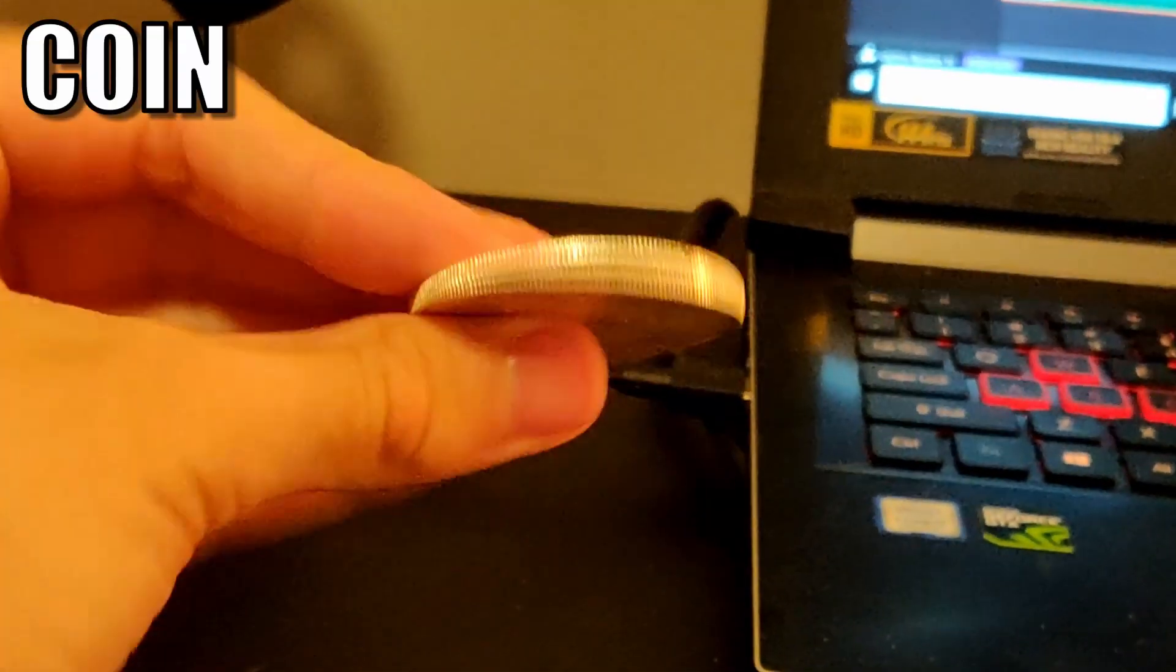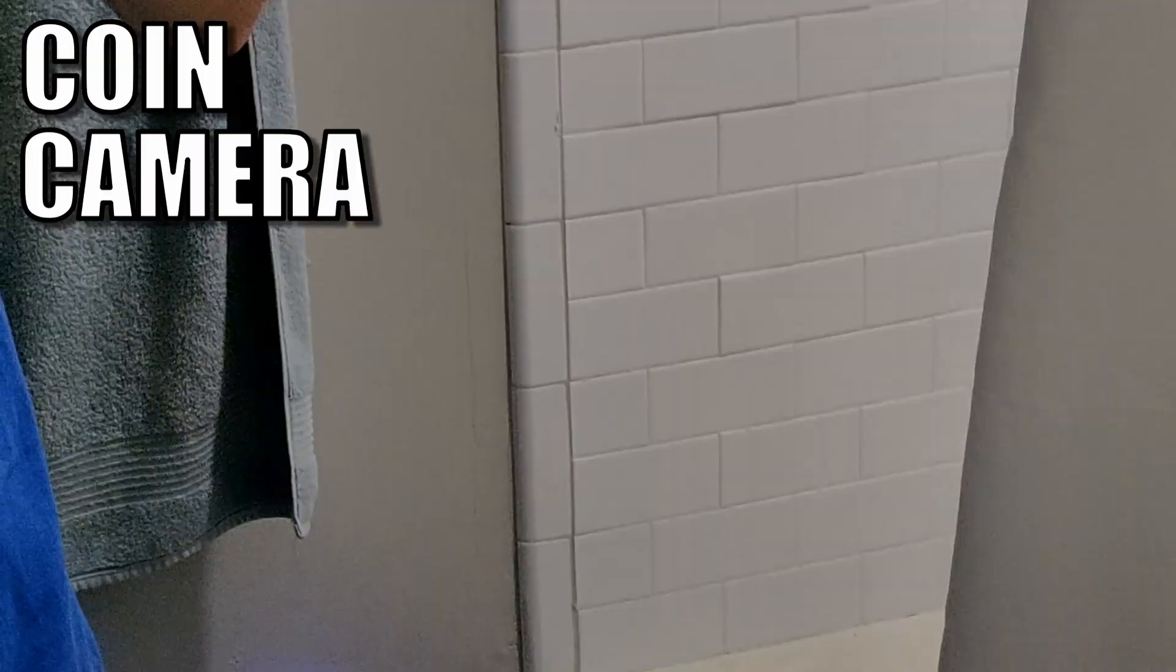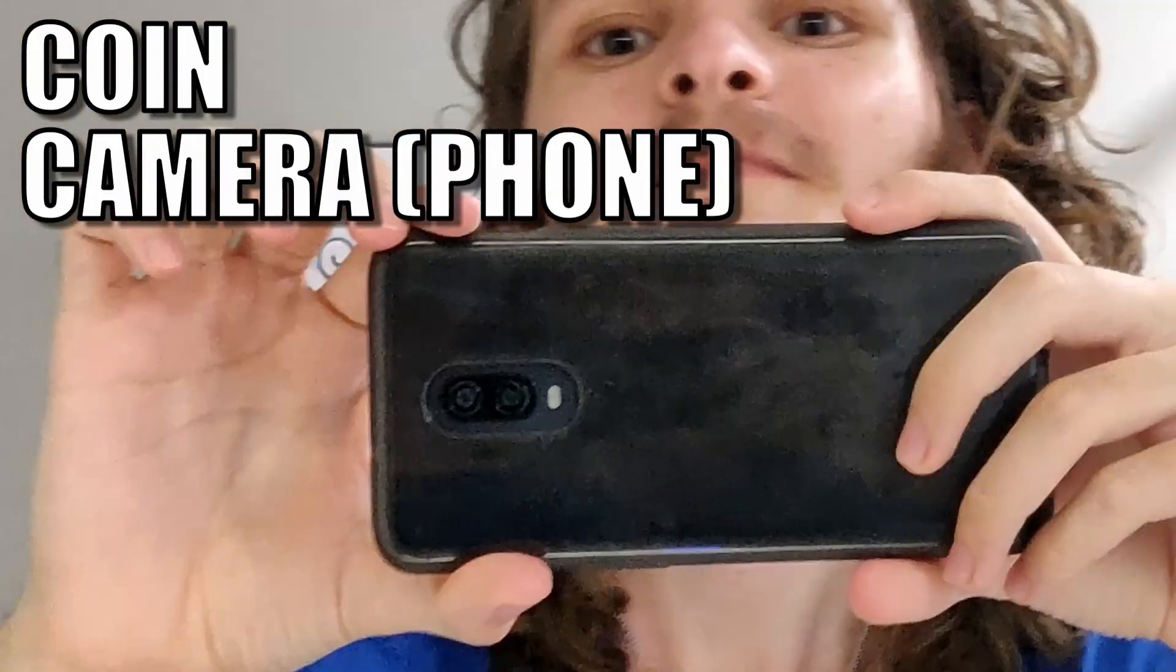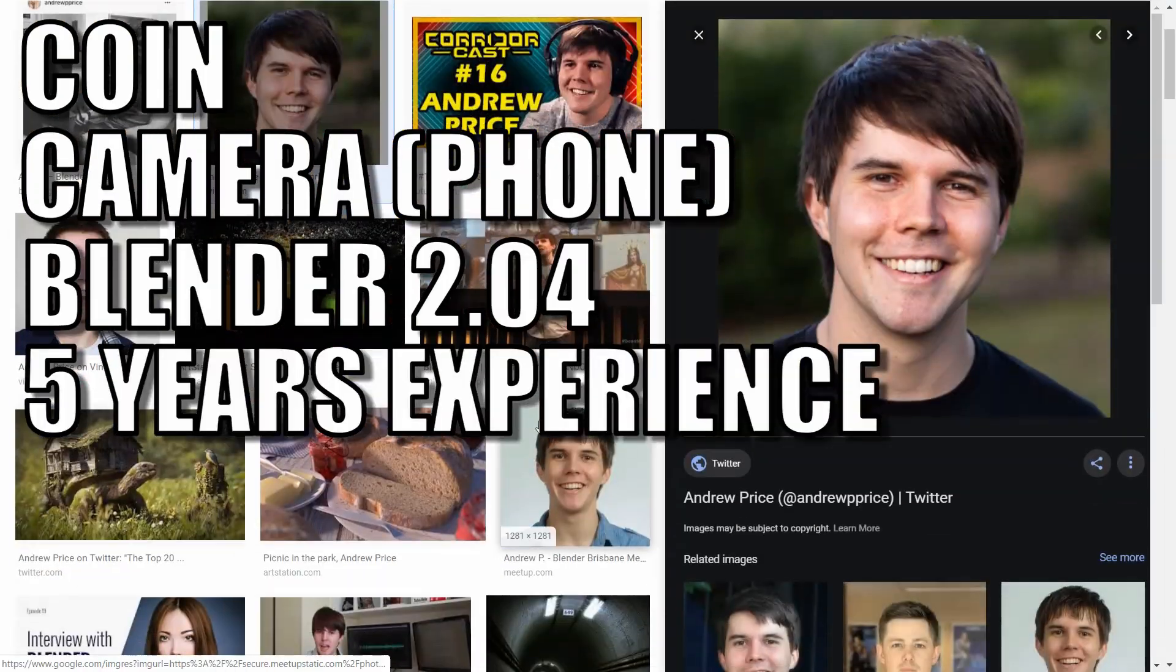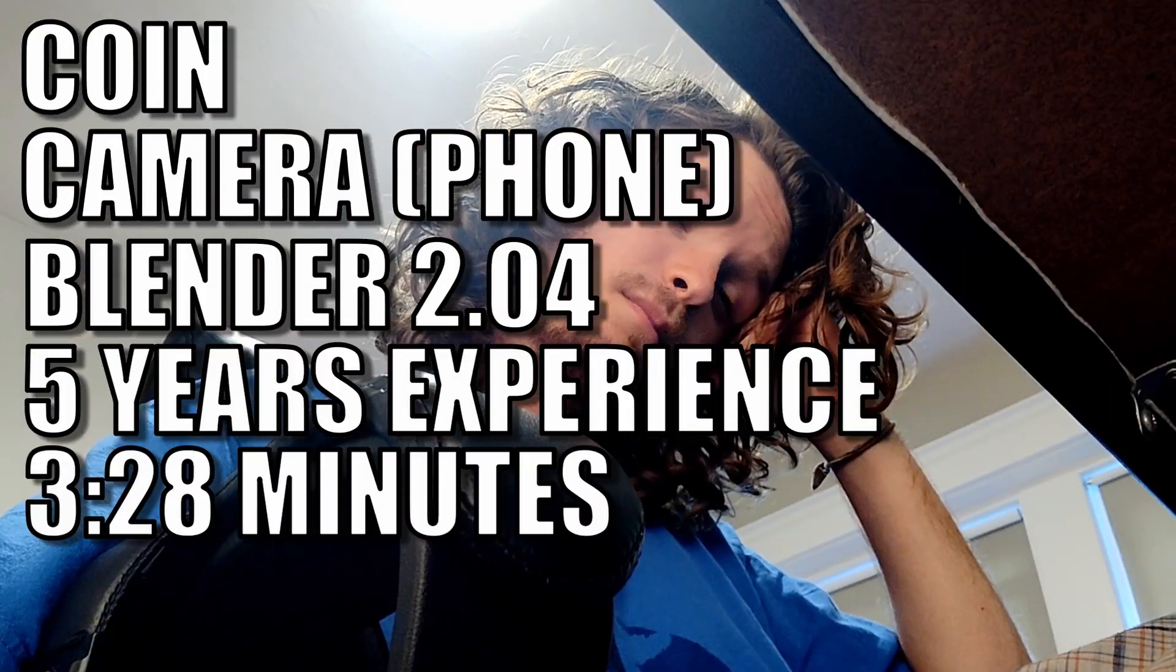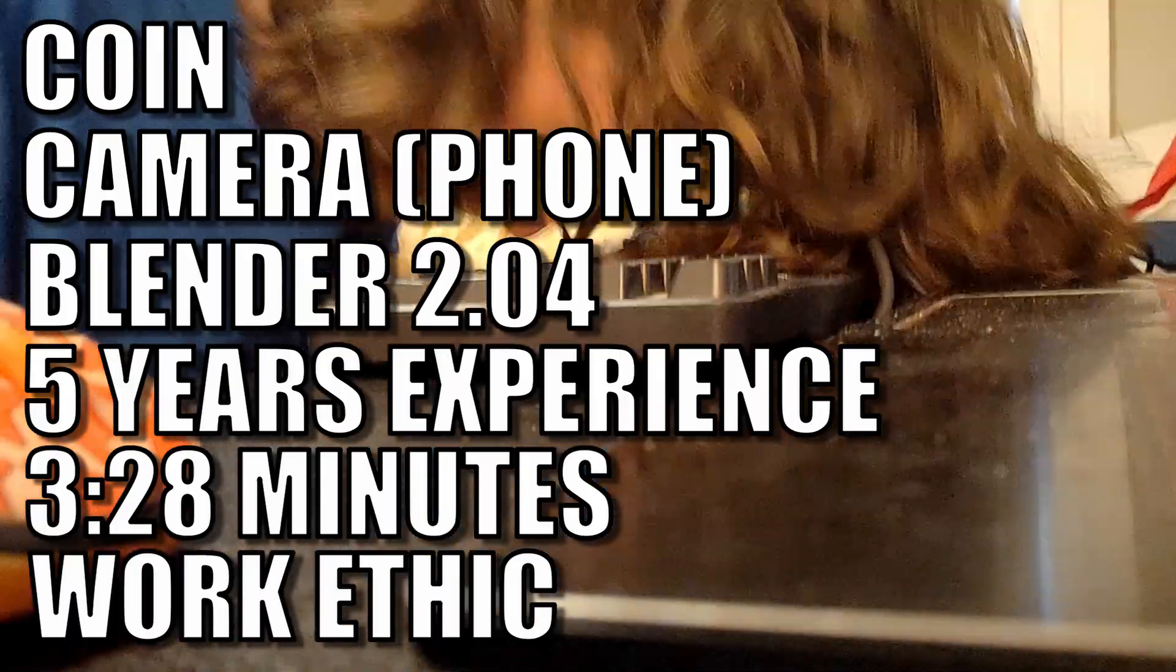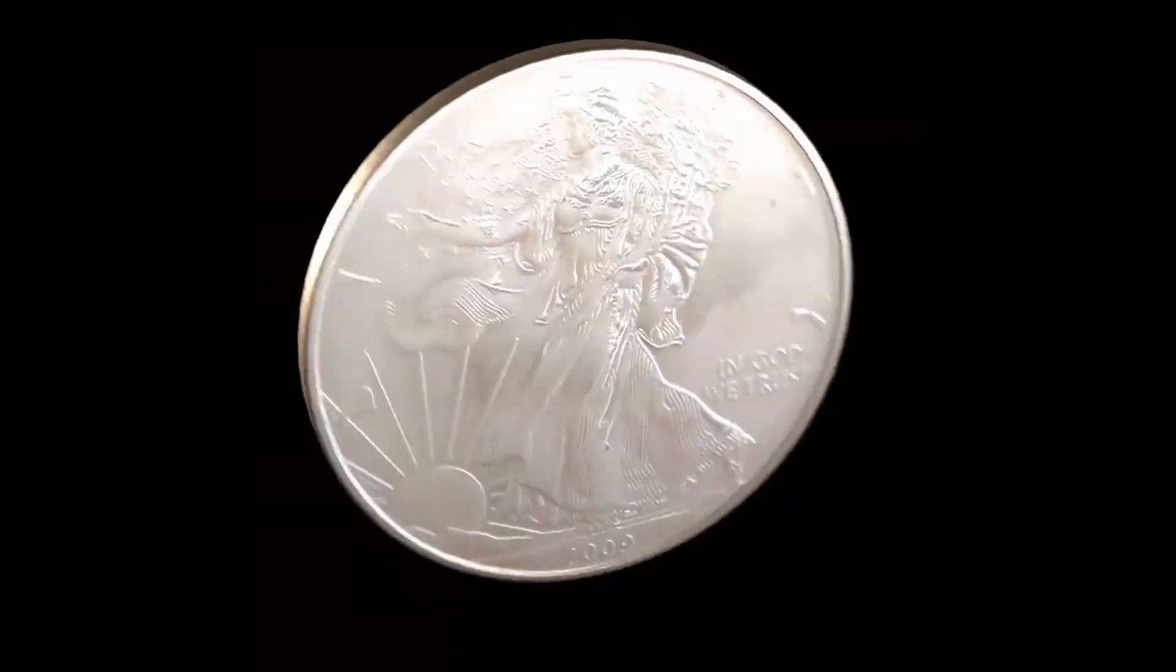What you're going to need is a coin, a camera (this can be your phone by the way), the newest version of Blender, some experience with Blender, some time to spare, and an attention span longer than the length of this video.